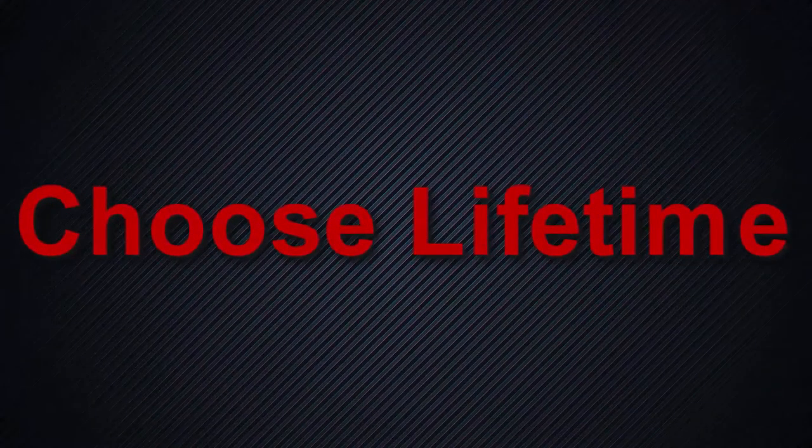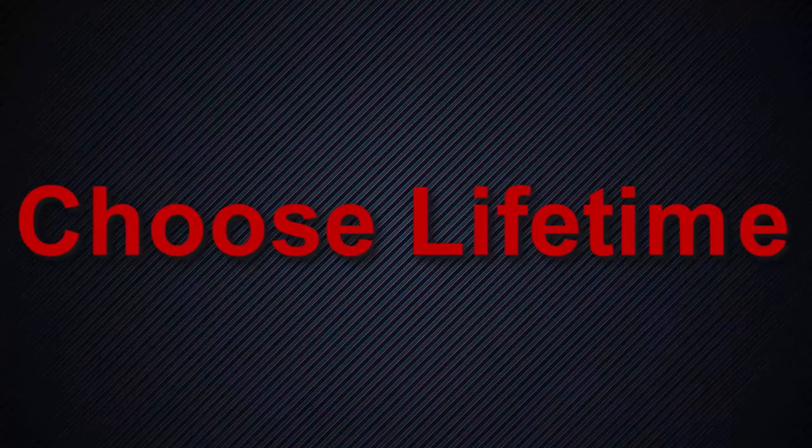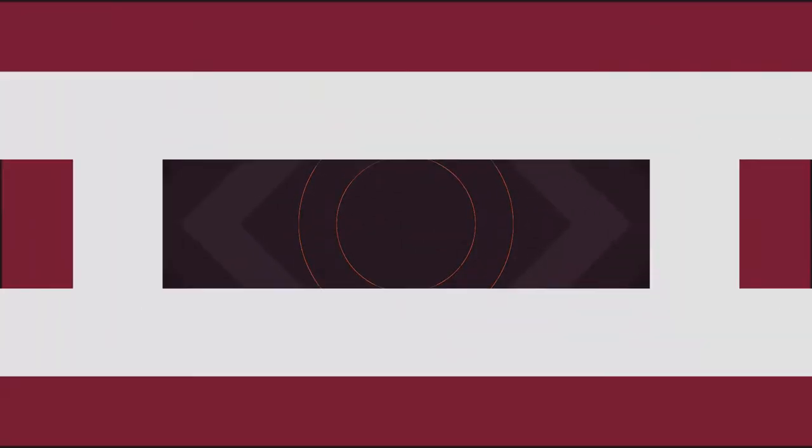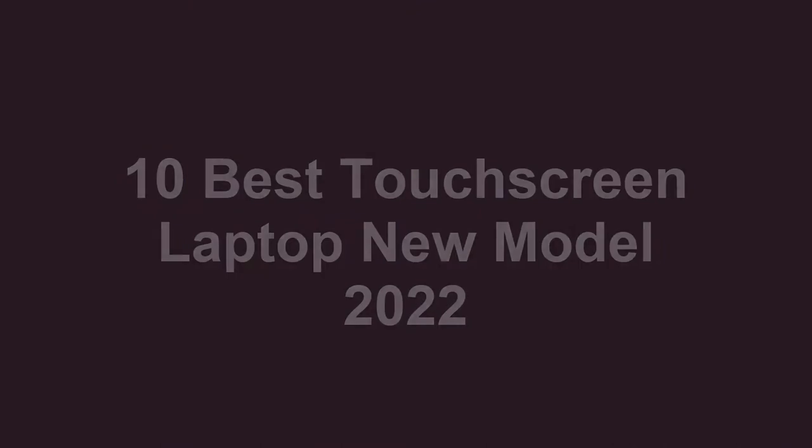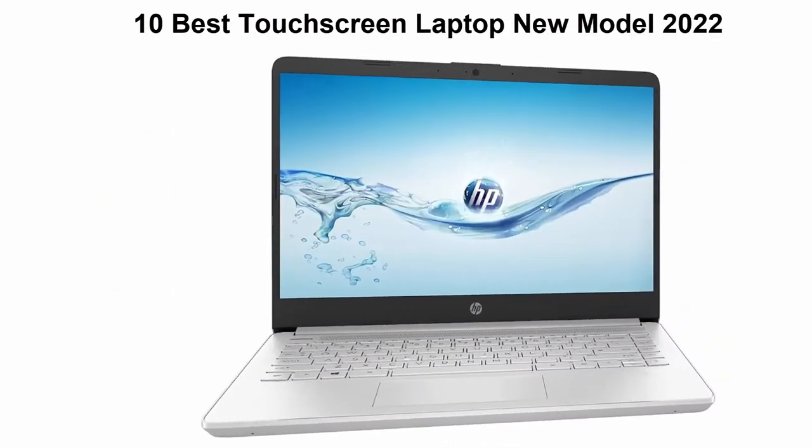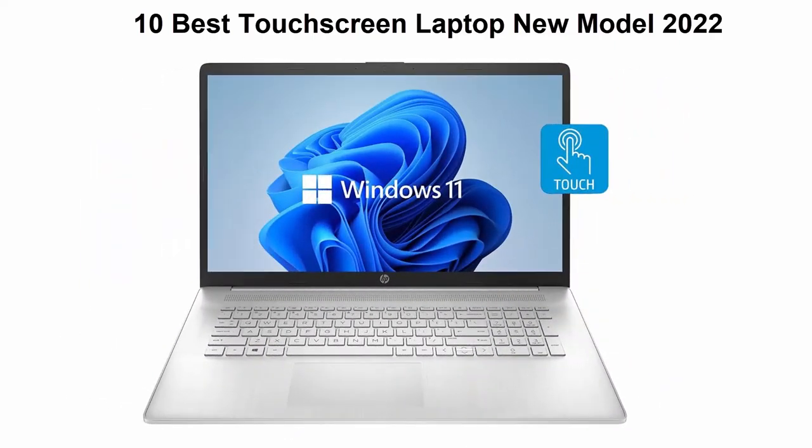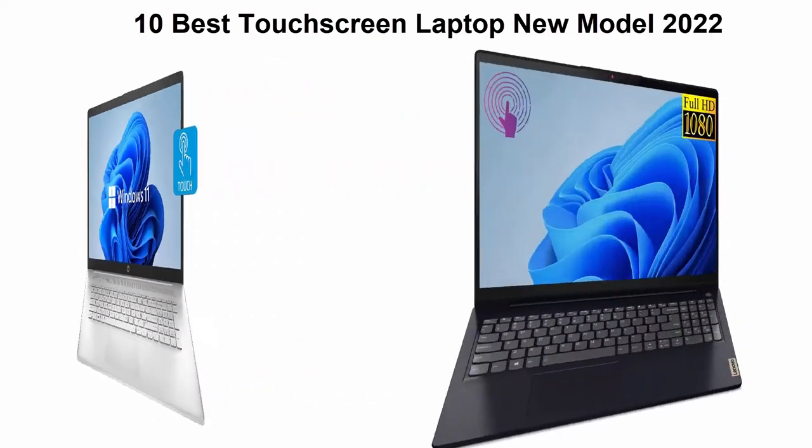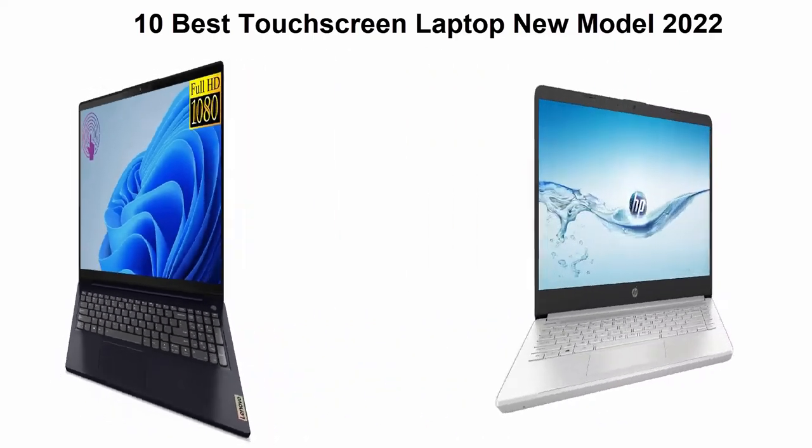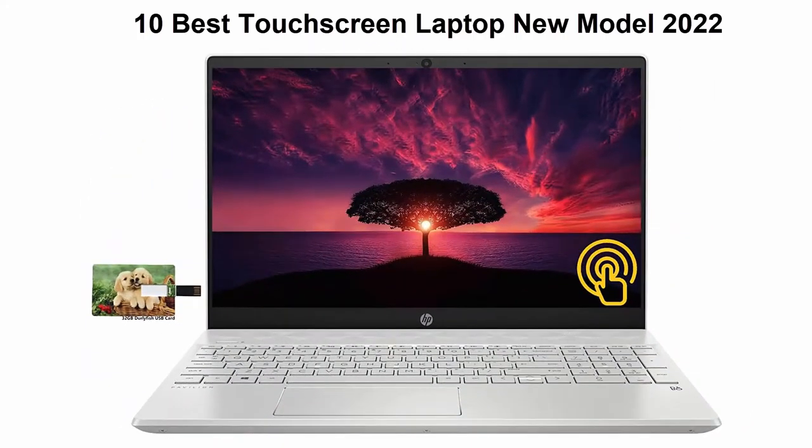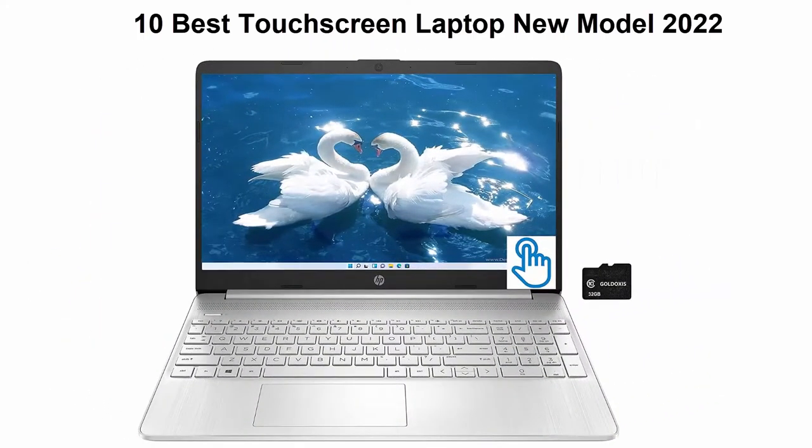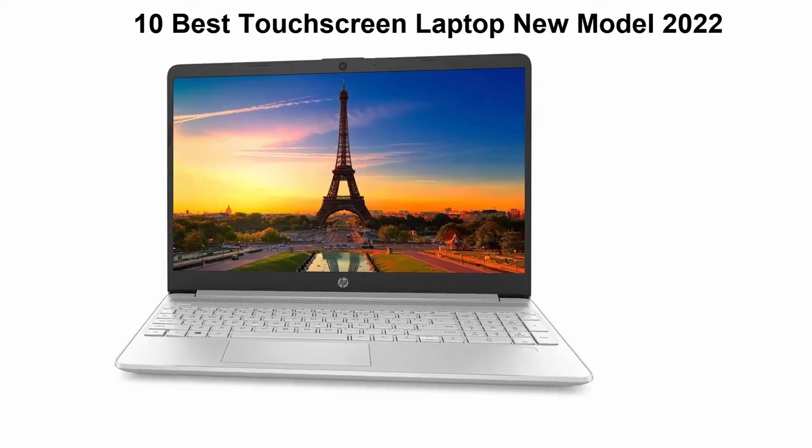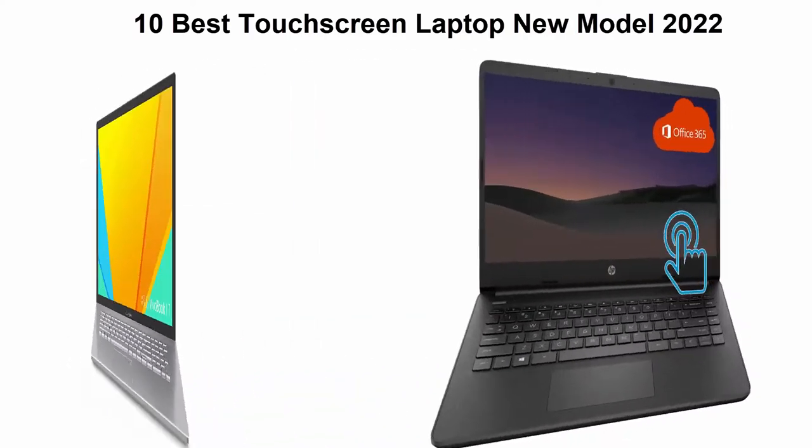Welcome to Choose Lifetime. 10 Best Touchscreen Laptop New Model 2022. We are going to check out top 10 best touchscreen laptop in current time. This list is based on my personal opinion and I try to list them based on their price, quality, durability and more. If you want to see their price and find out more information about these touchscreen laptops, you can check out the top 10.